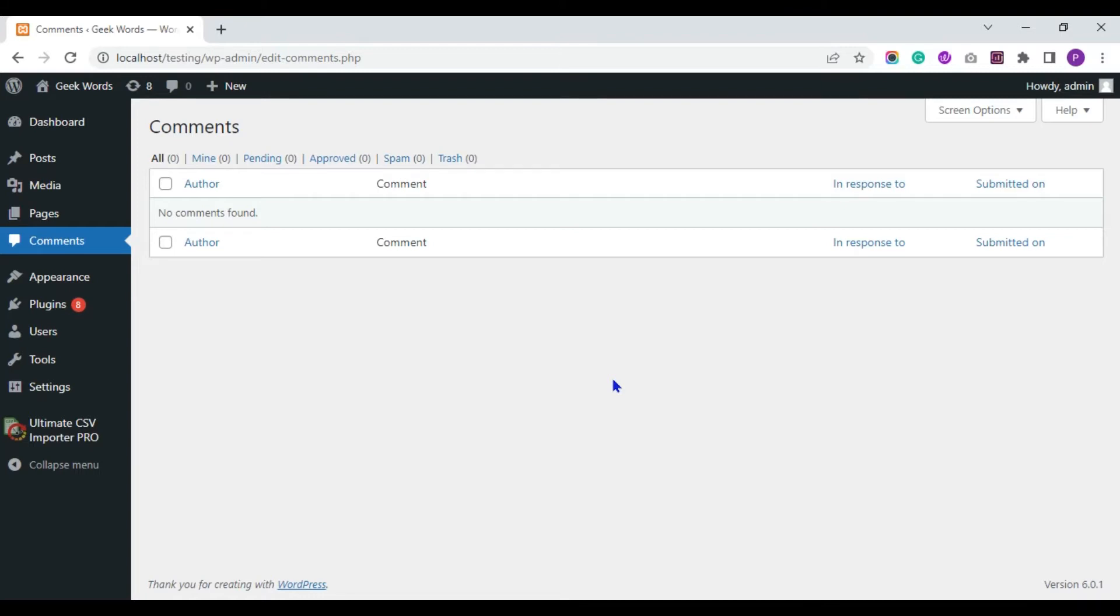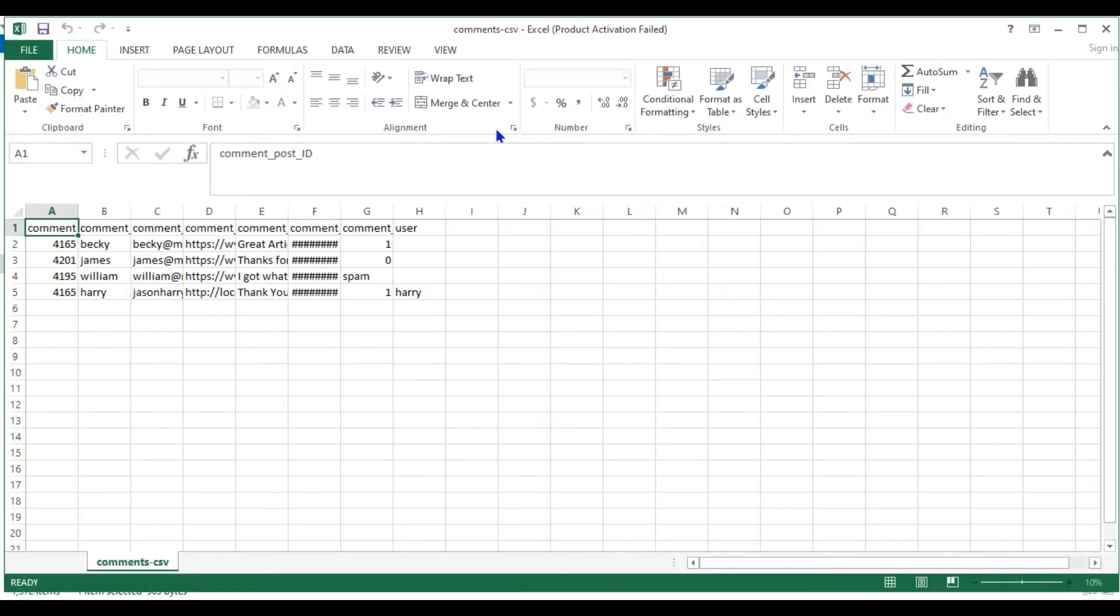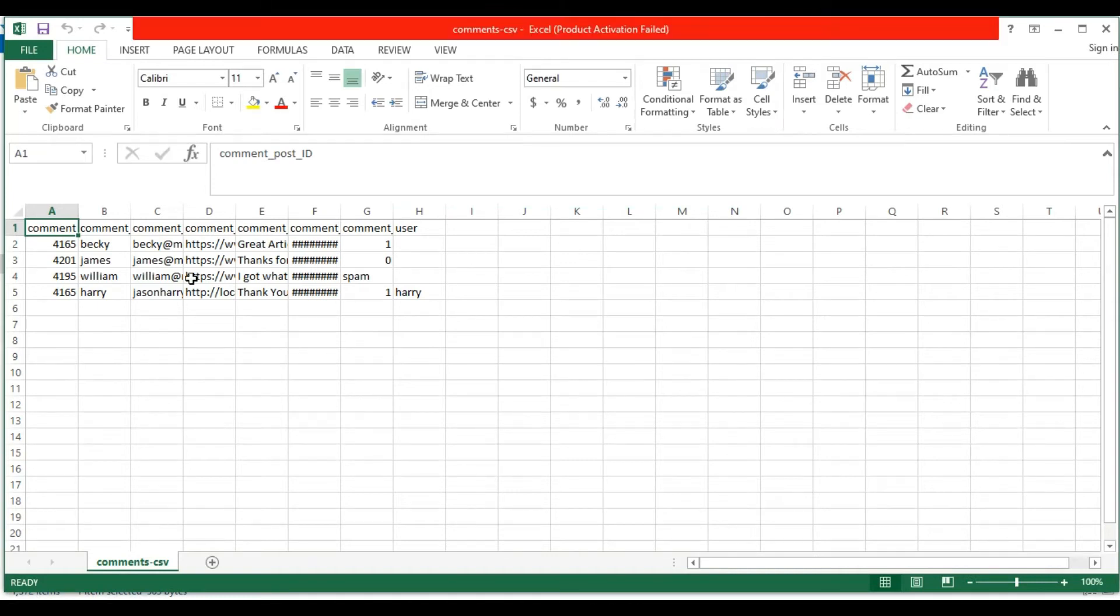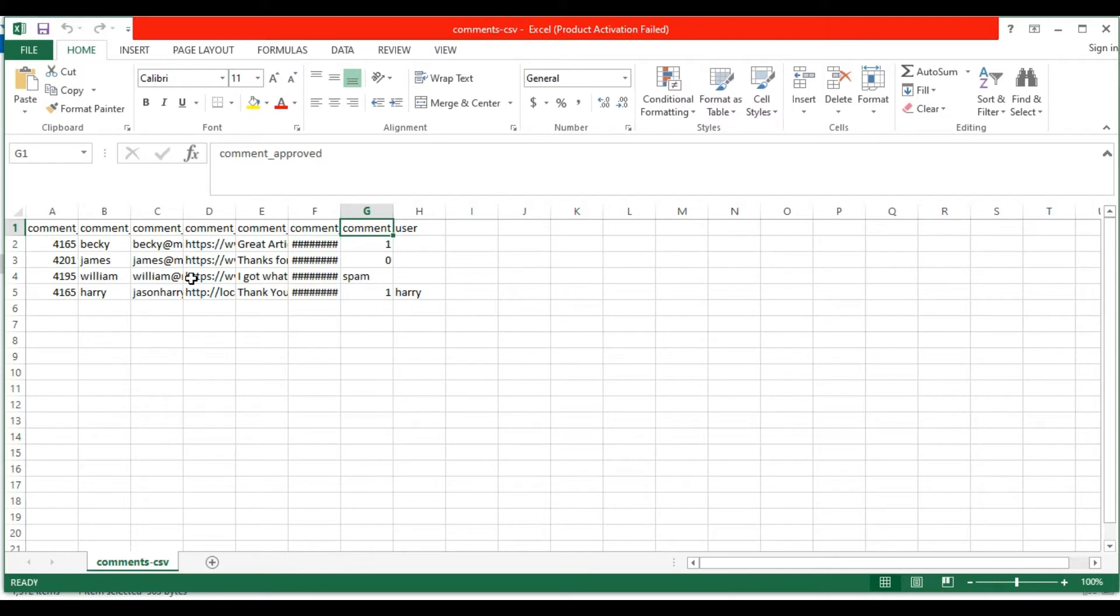Before starting to import, we can see the CSV file preparation. In my CSV file I have fields like comment post ID, comment author, comment author email, comment author URL, comment content, comment date, comment approved, and user.